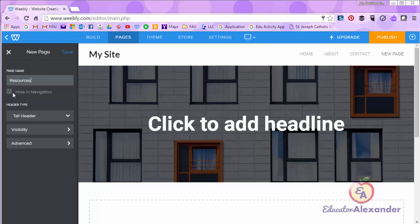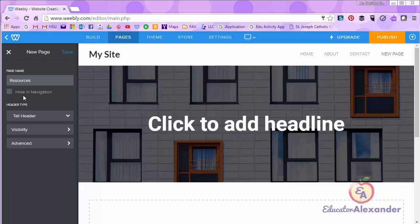You can hide the page in your navigation. You would do this if you have a page that you may use at certain times. For example maybe a fundraiser that you don't want to delete the whole page but you may want to hide it in your navigation menu.